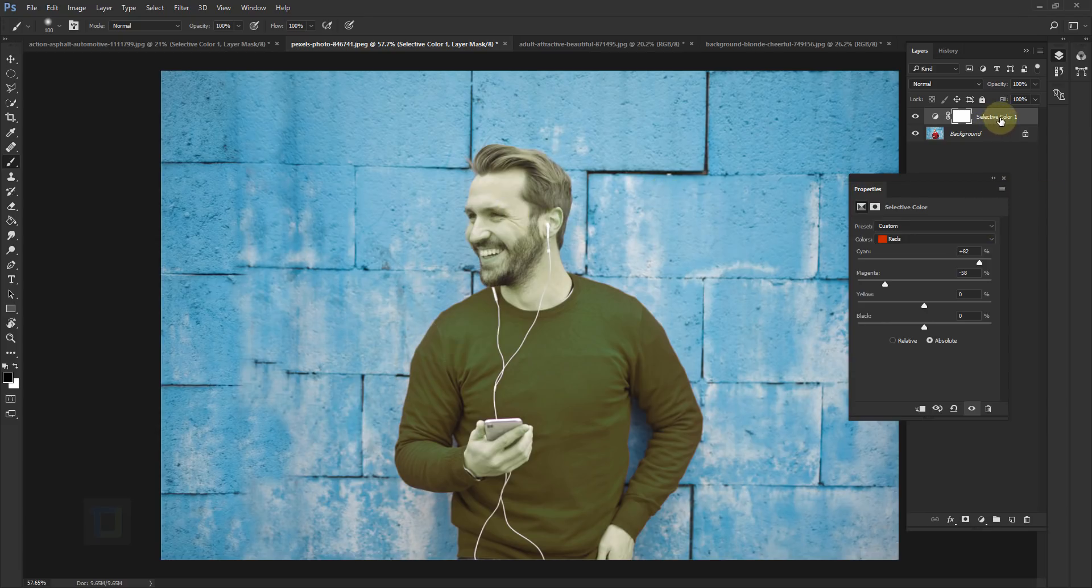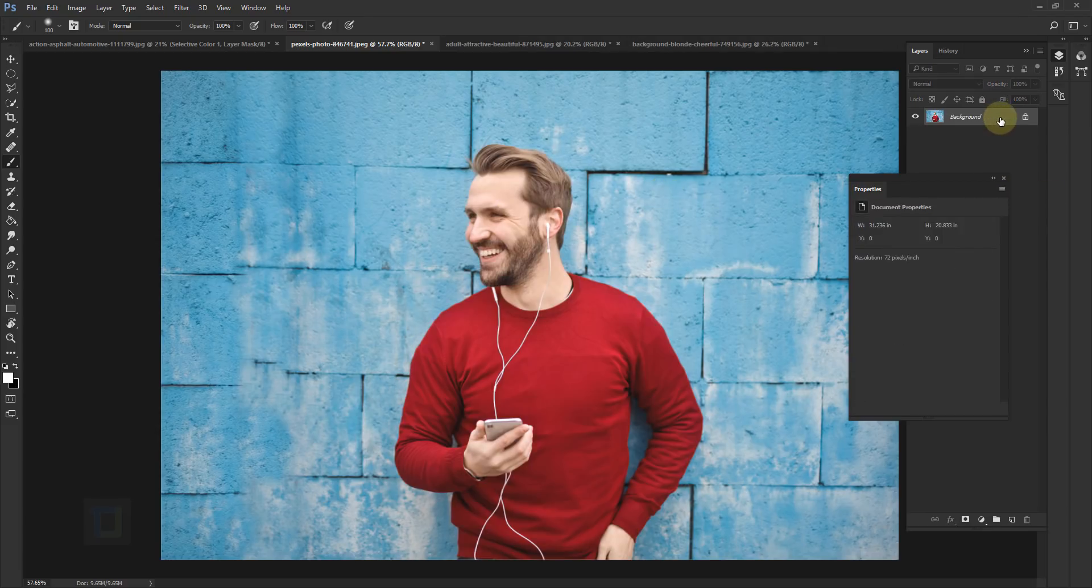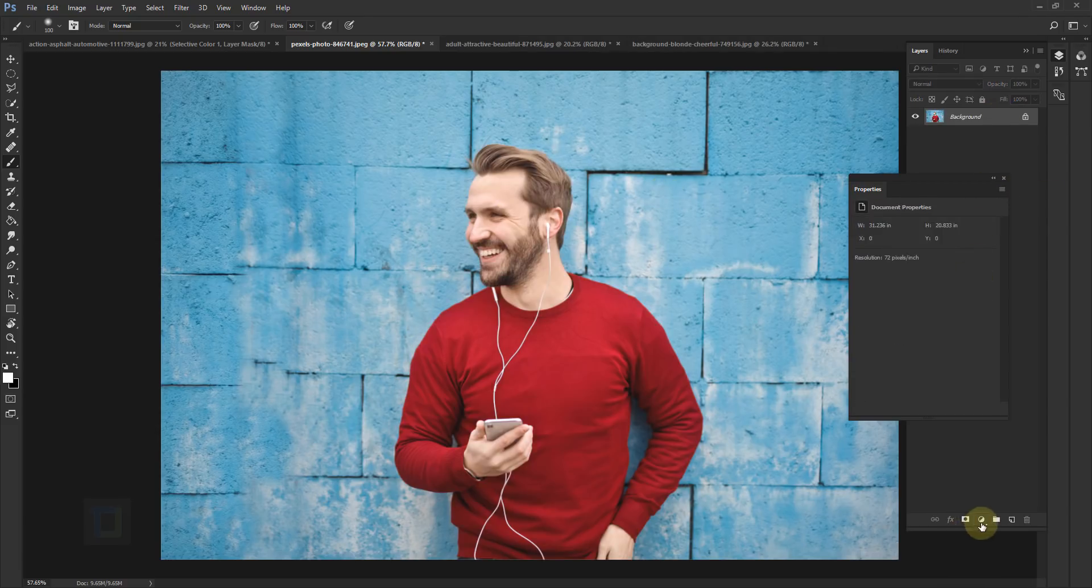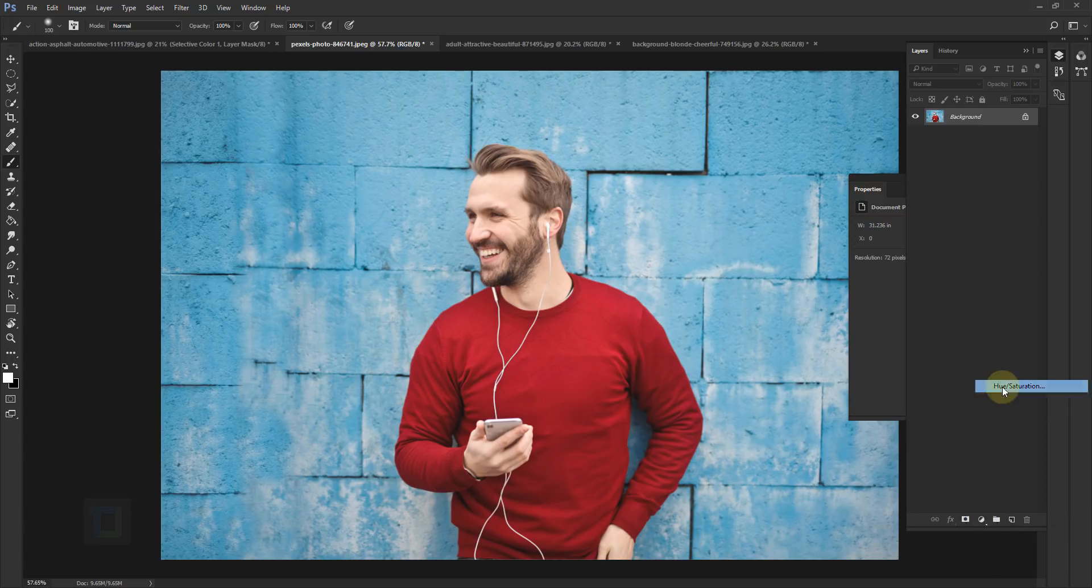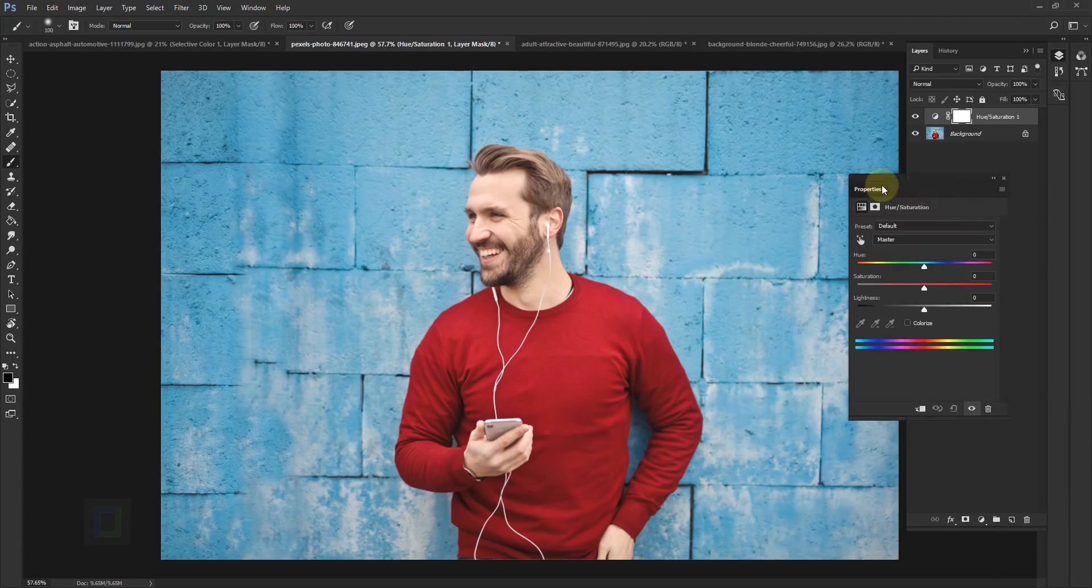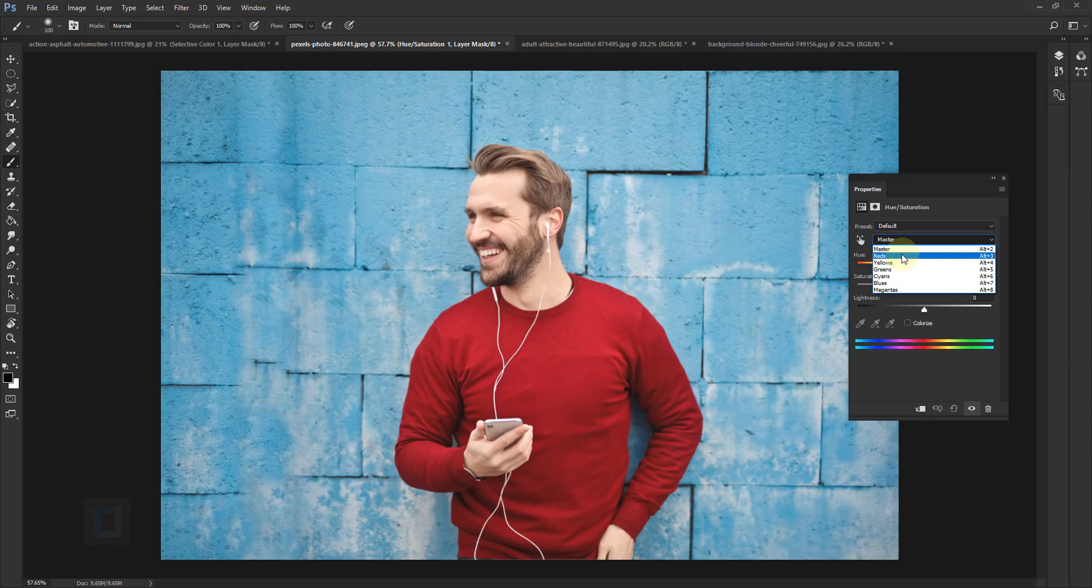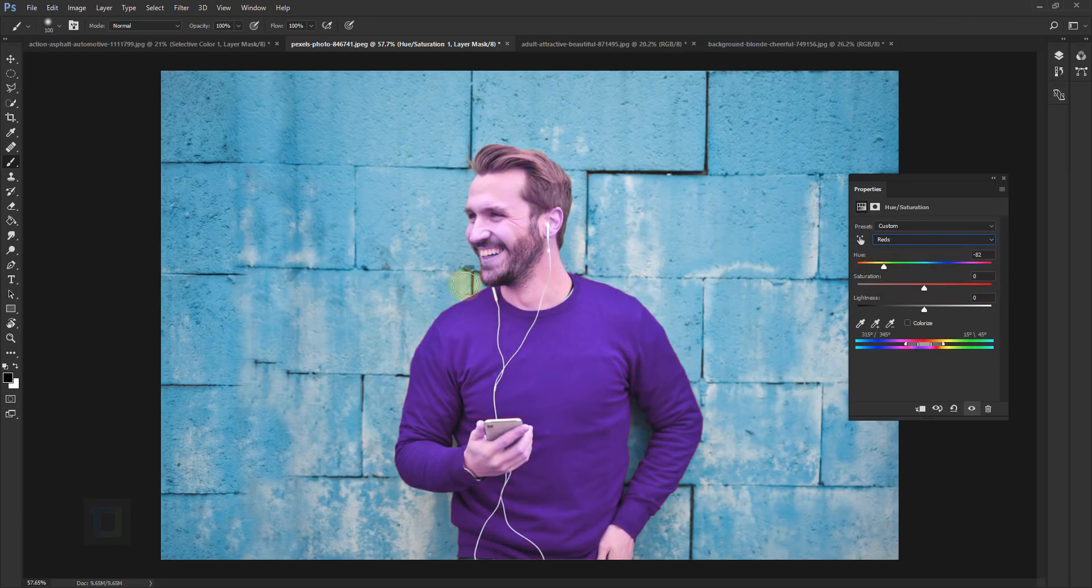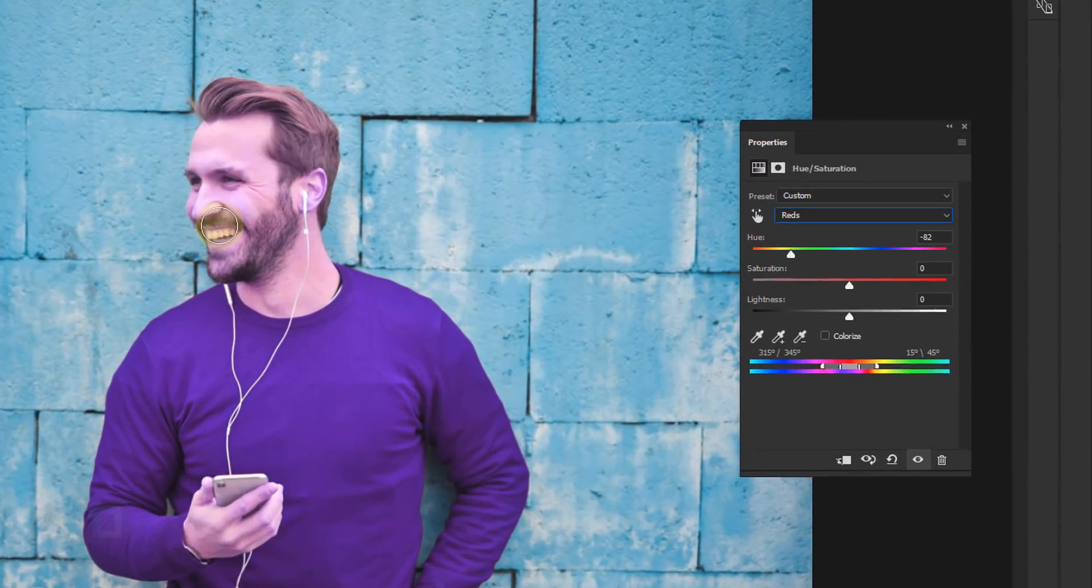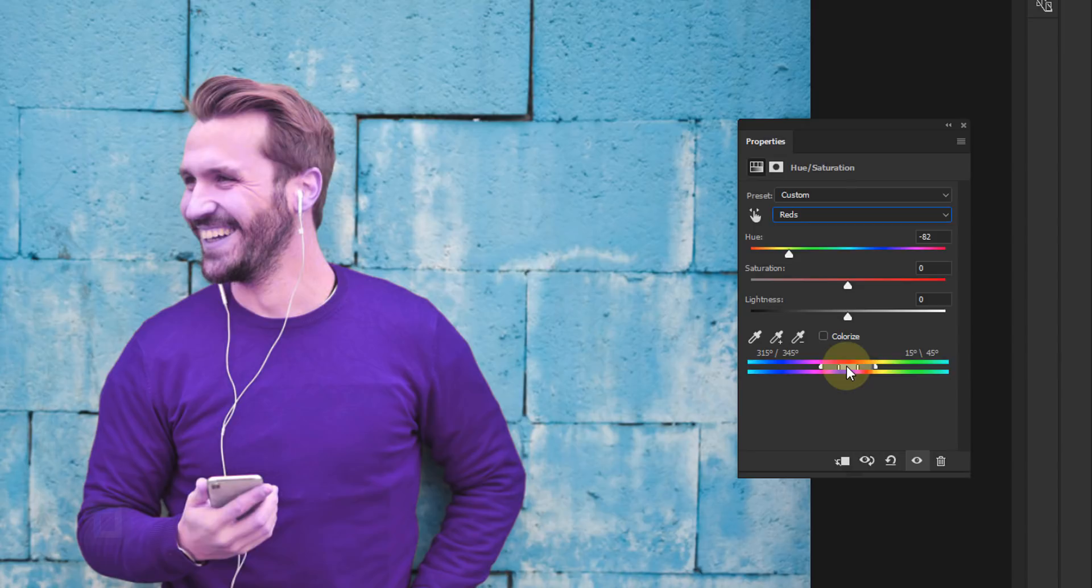So instead of doing this, let's delete this one, go to your adjustment and get a hue saturation. Now in hue saturation again we have the same color options. Go to red and change something, and as you can see skin is again getting affected. But in hue saturation we have the slider where you can kind of specify what type of red or what type of color you want.